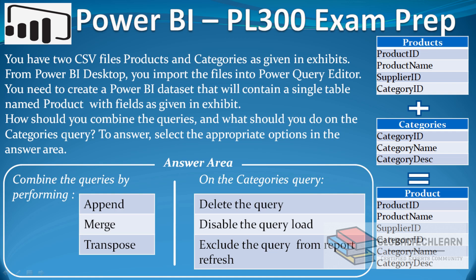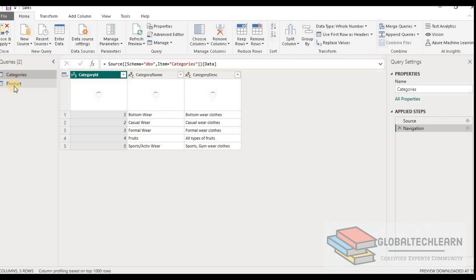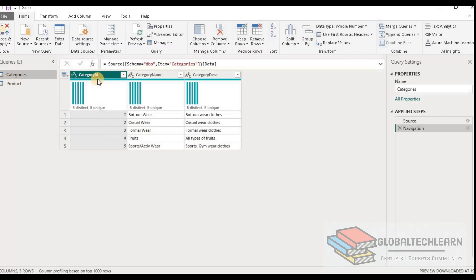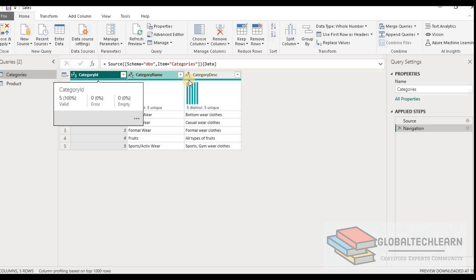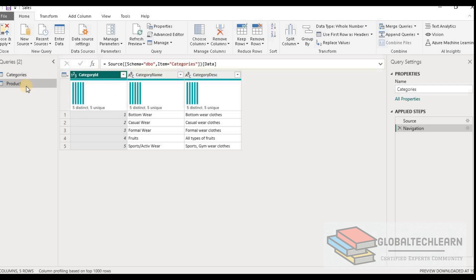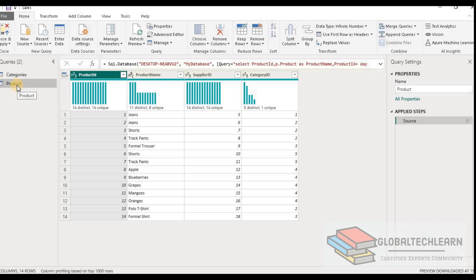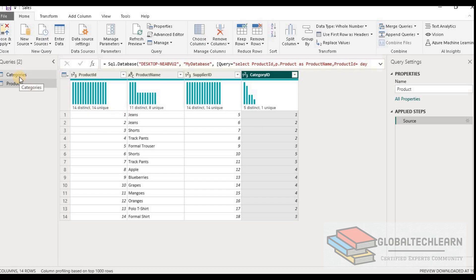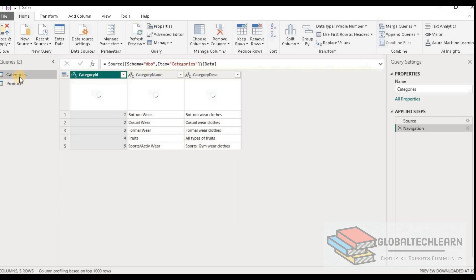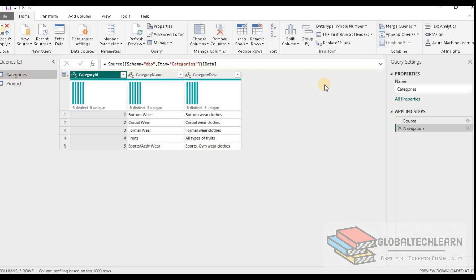Let's look at the data in Power BI. We have a categories table with fields category ID, category name, and category description, and a second query called product with fields product ID, product name, supplier ID, and category ID. Since category ID is the reference field linking the two tables, we need to join them using the merge queries option.